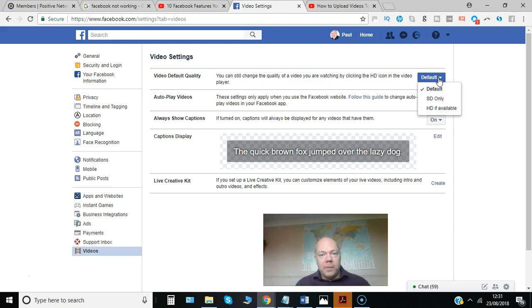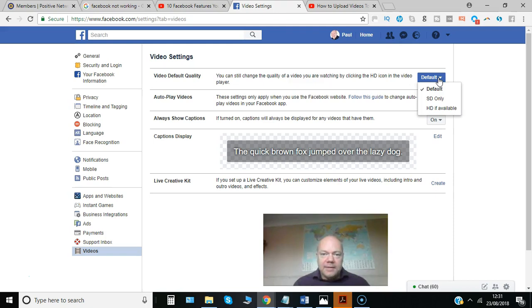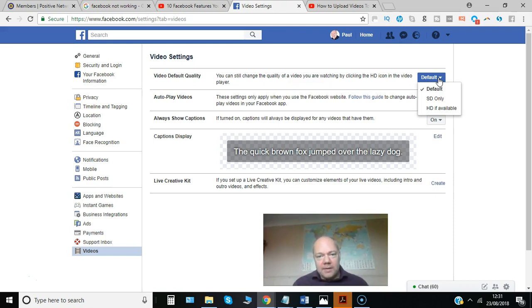One that you can do from your PC, as you can see here, and one from any mobile device that you can select to make sure you get HD quality.